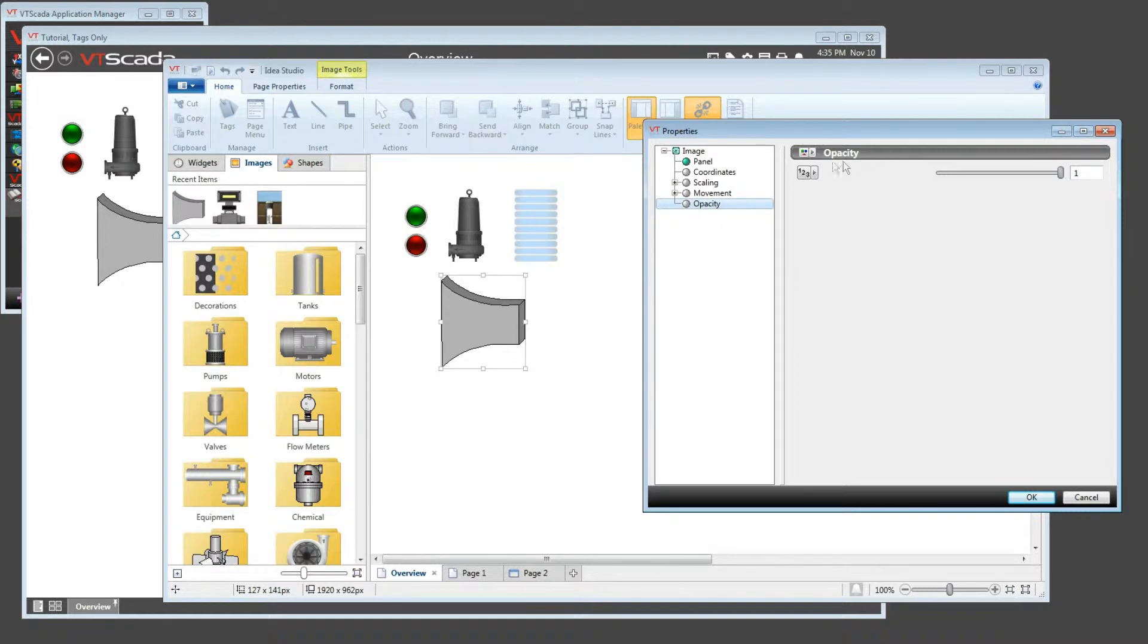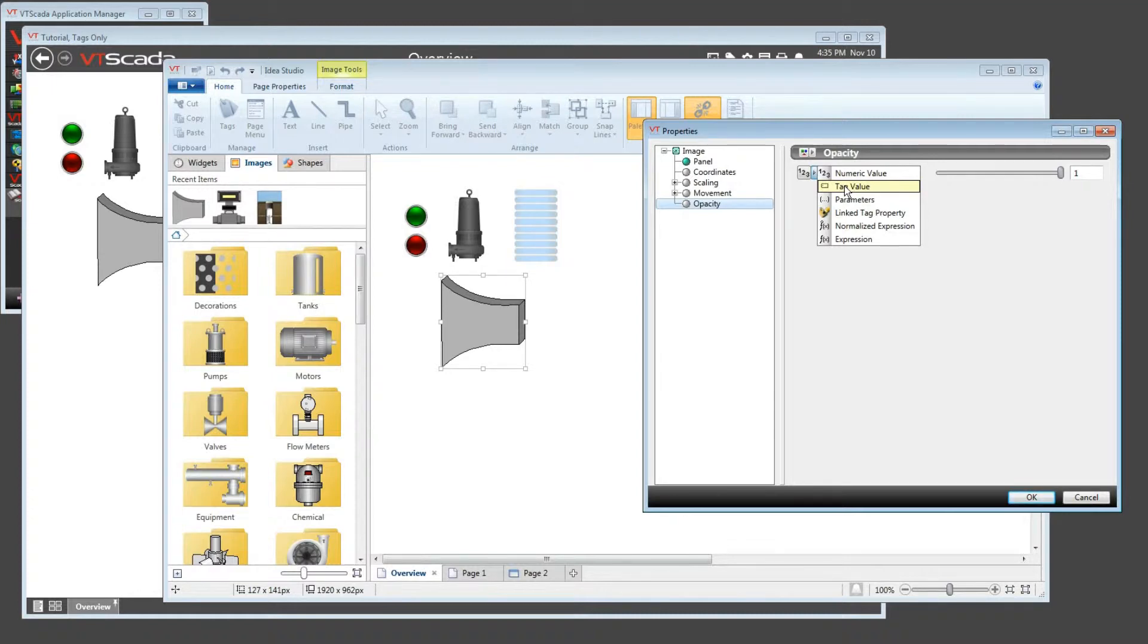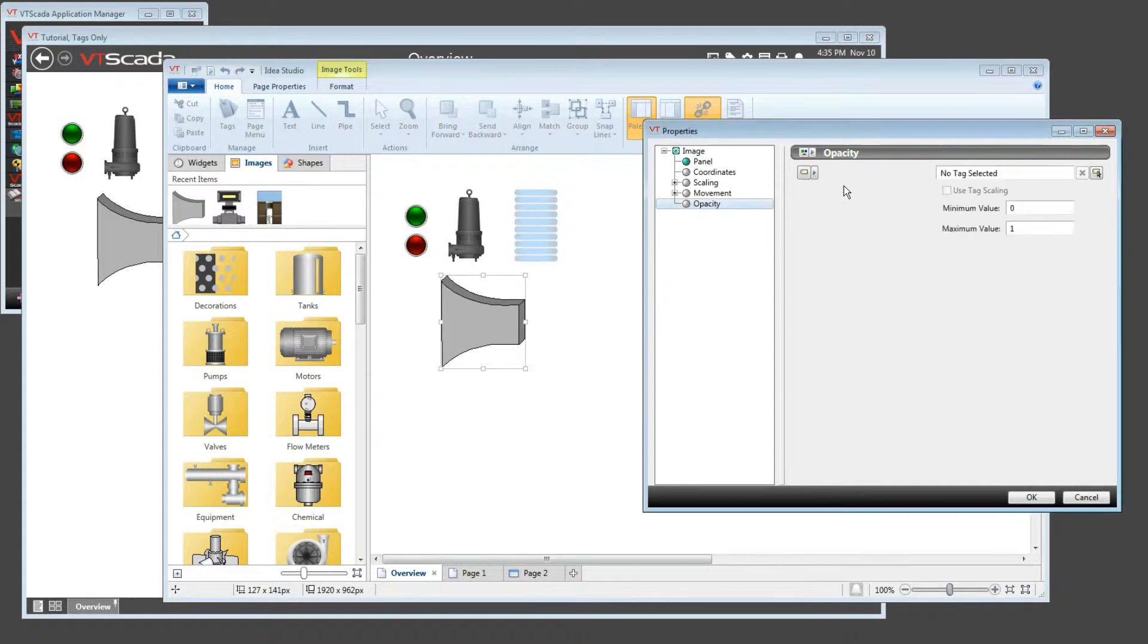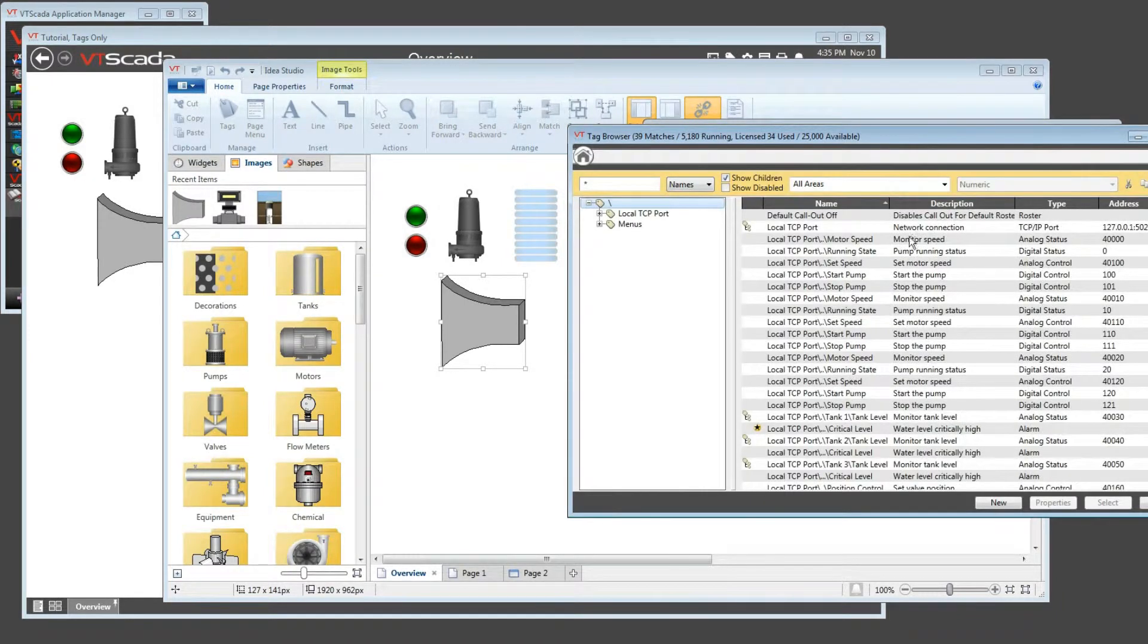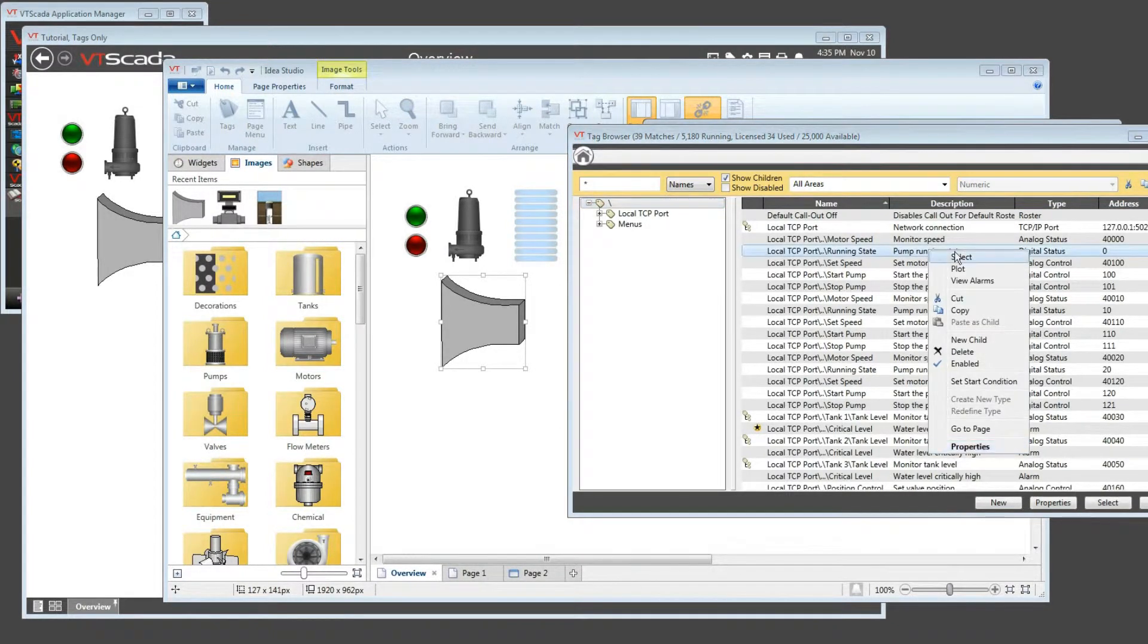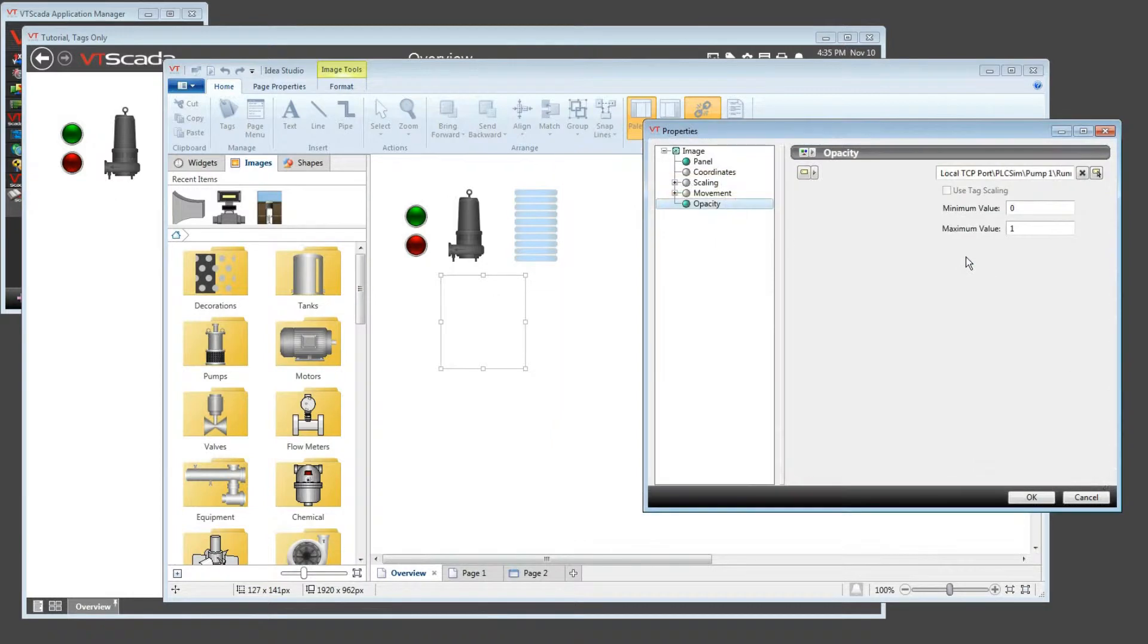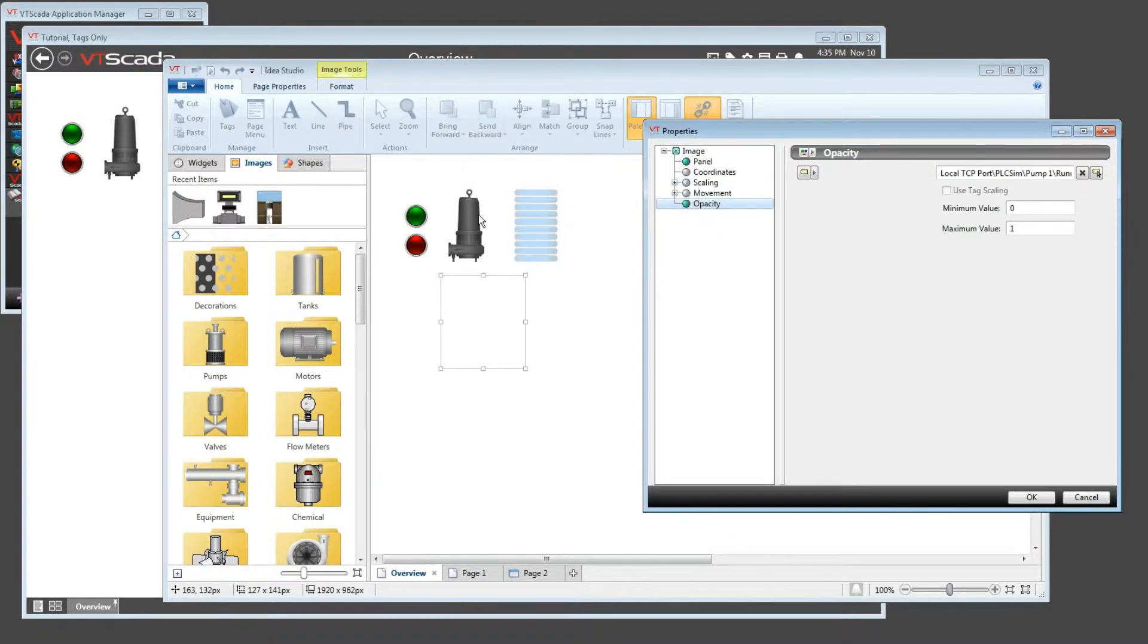Now, if instead of using a simple number, if I use this selection to find a tag, I could tie that image, tie its opacity, to any tag that I want, and I'm going to choose one that simply runs between zero or one, so the pump running status. The pump is not currently running, therefore the value of the tag is zero, and therefore the opacity dropped to zero, and the image vanished.